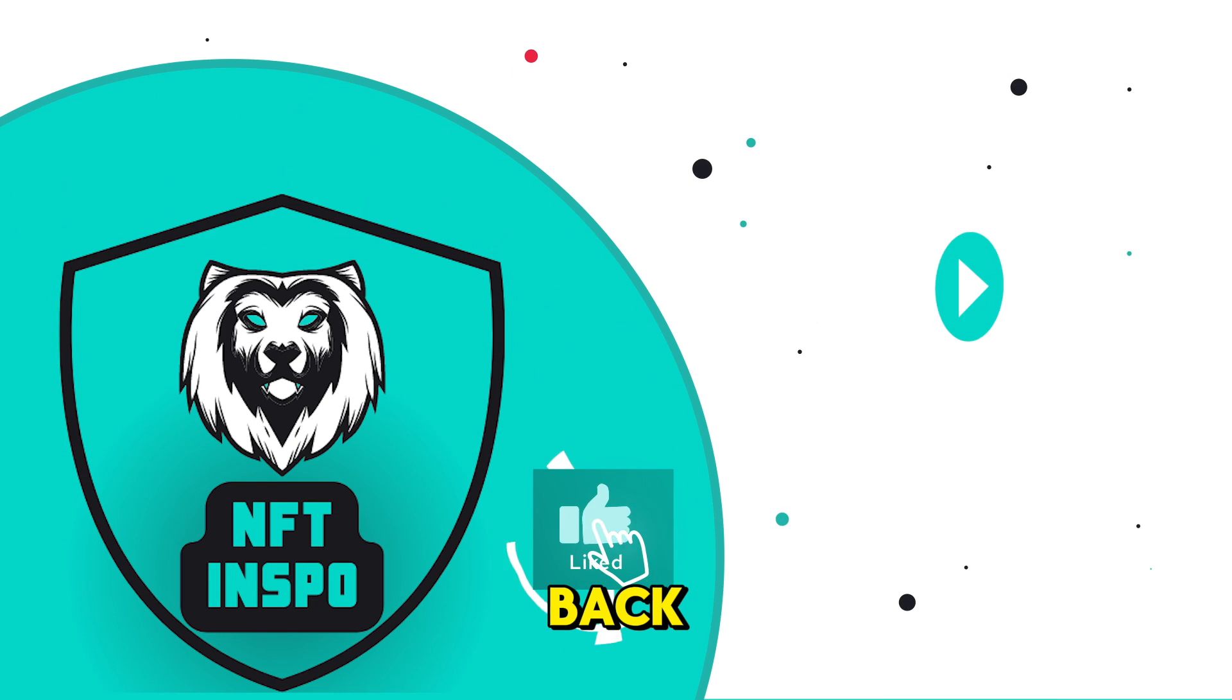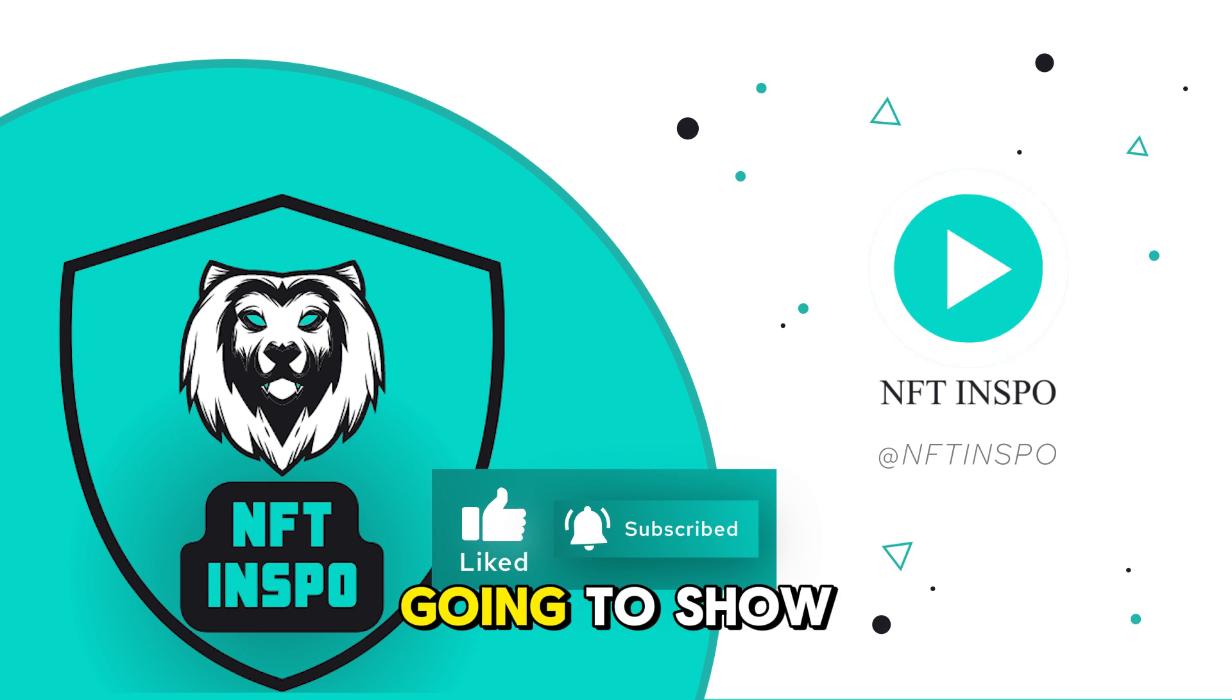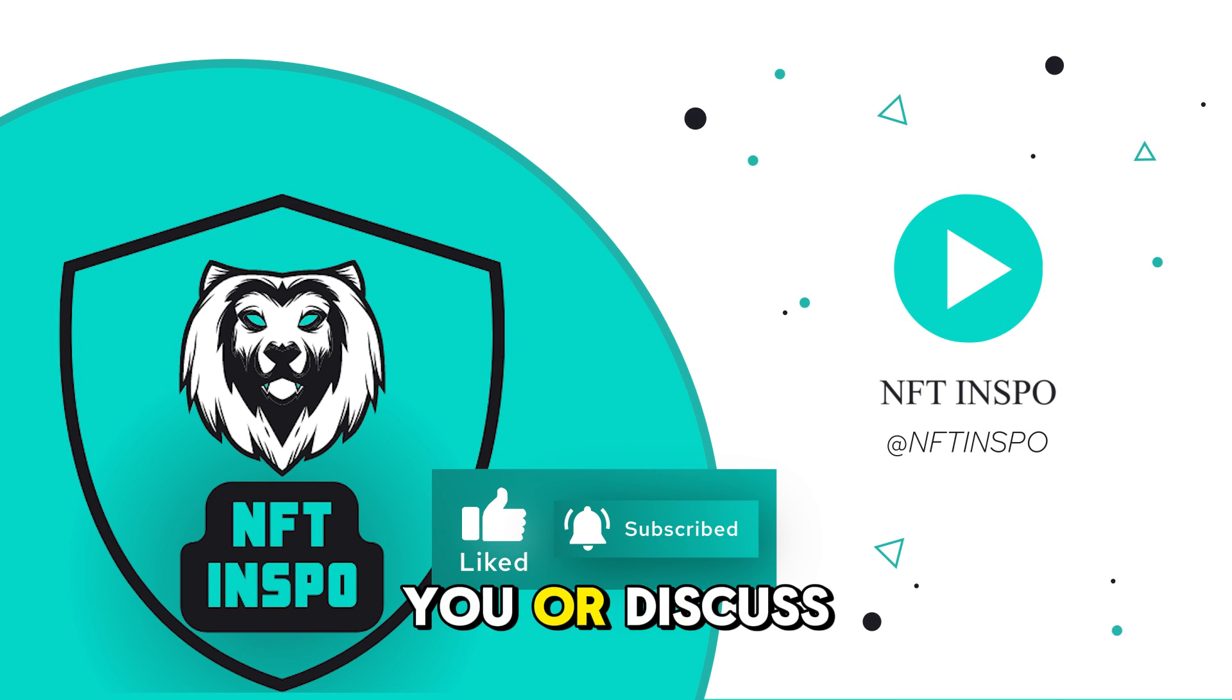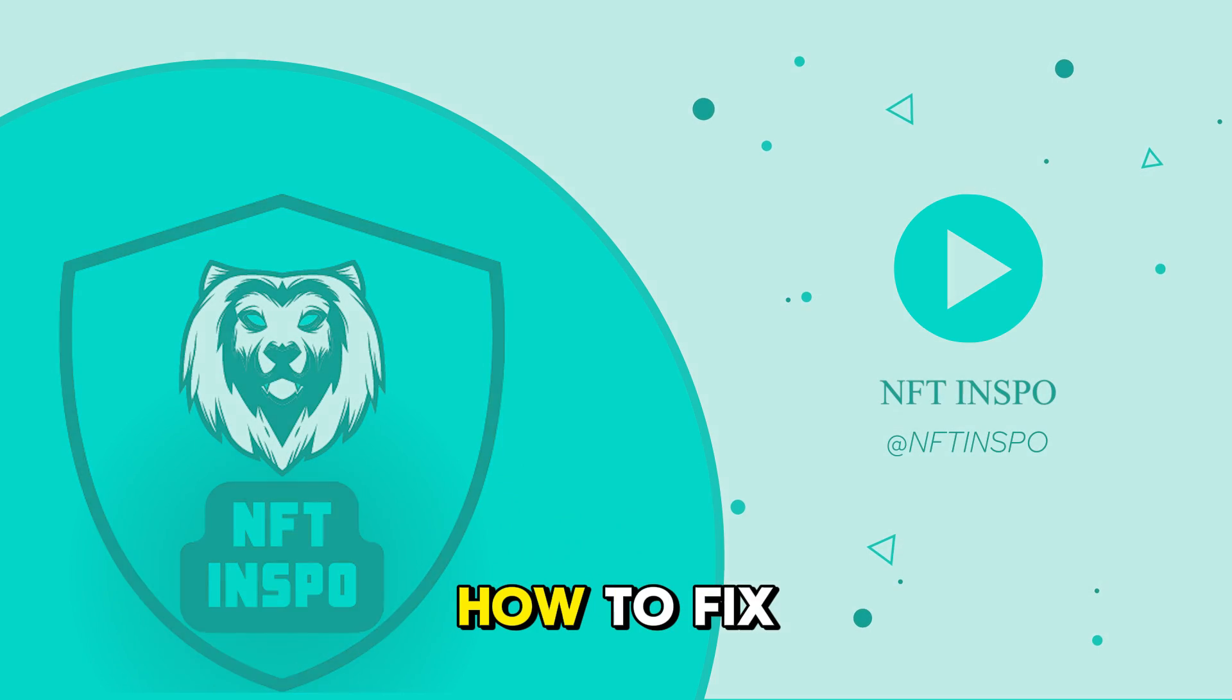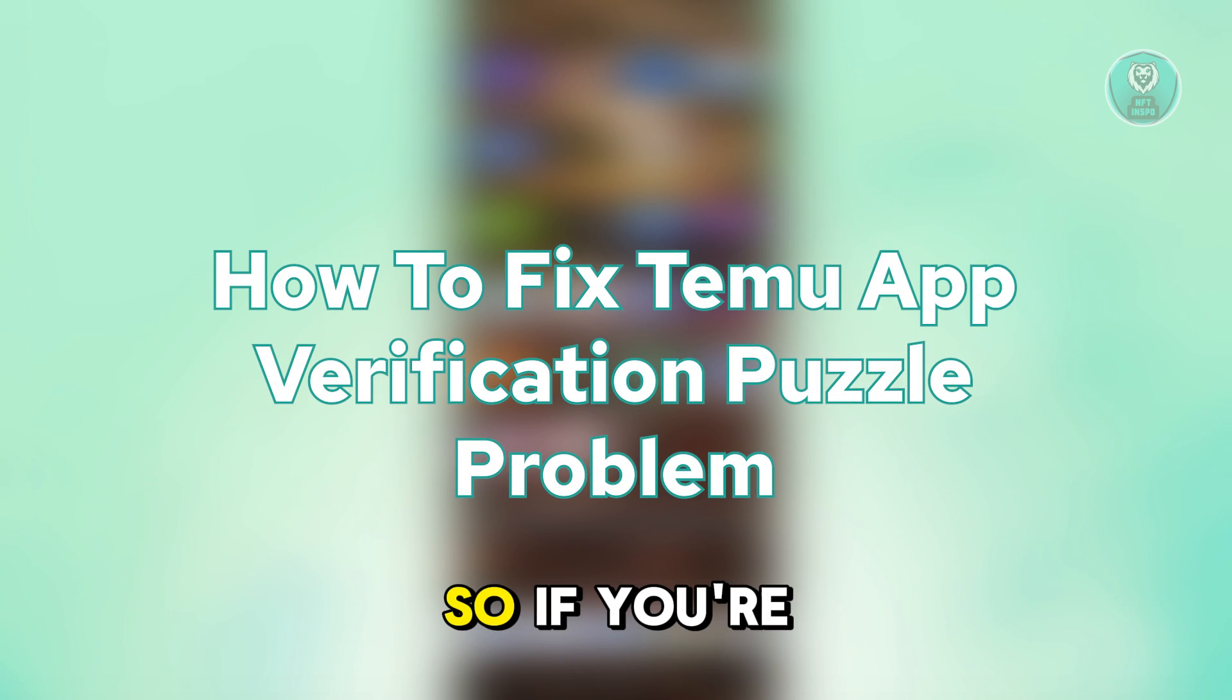Hello, guys. Welcome back to NF10Spoke. For today's video, we're going to show you how to fix Teemo app verification puzzle problem.